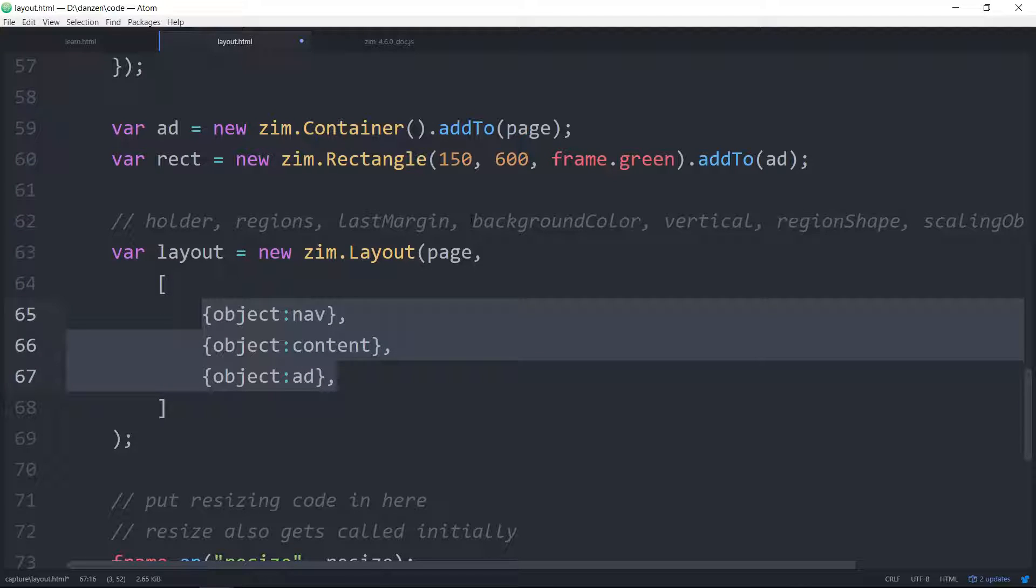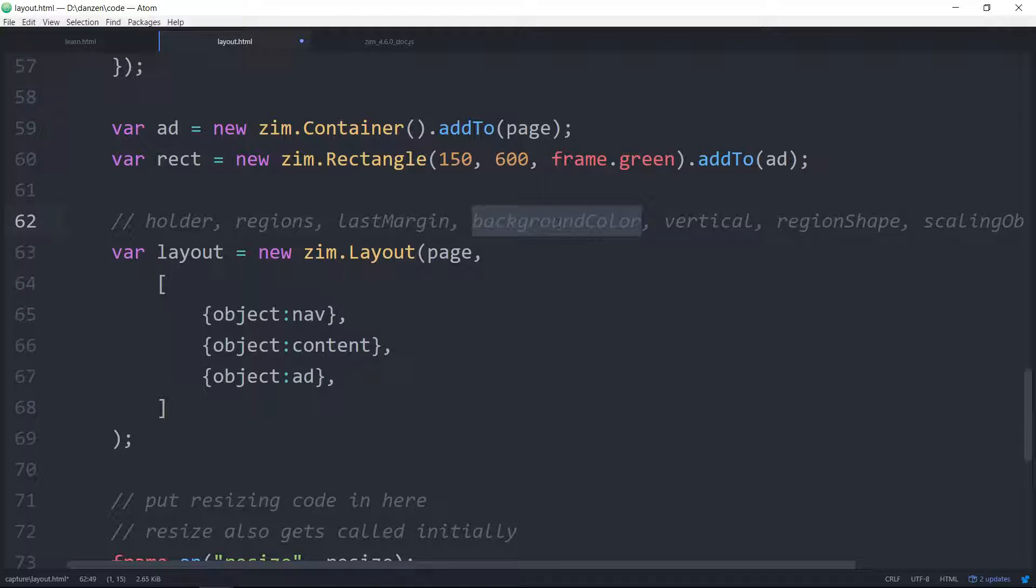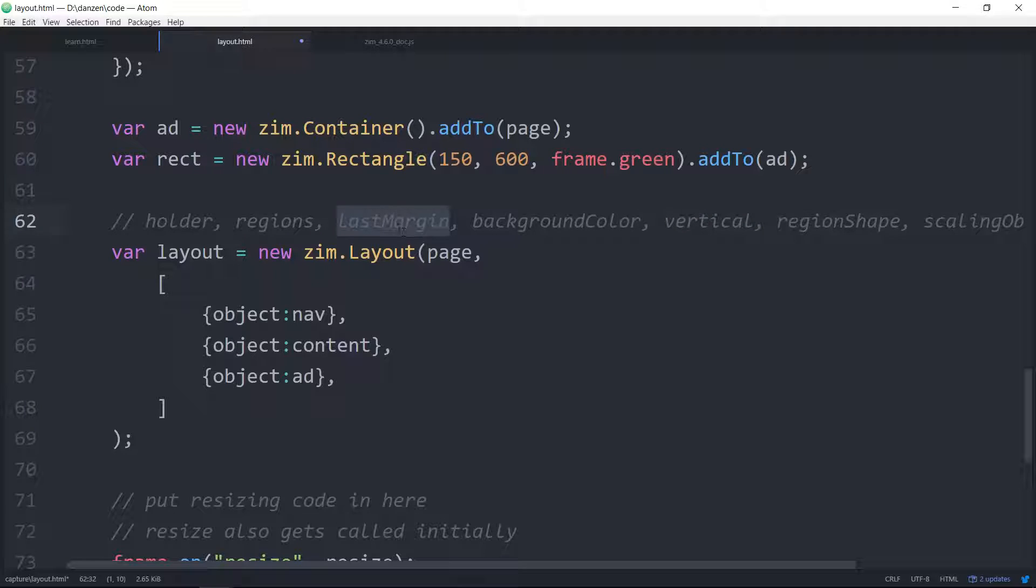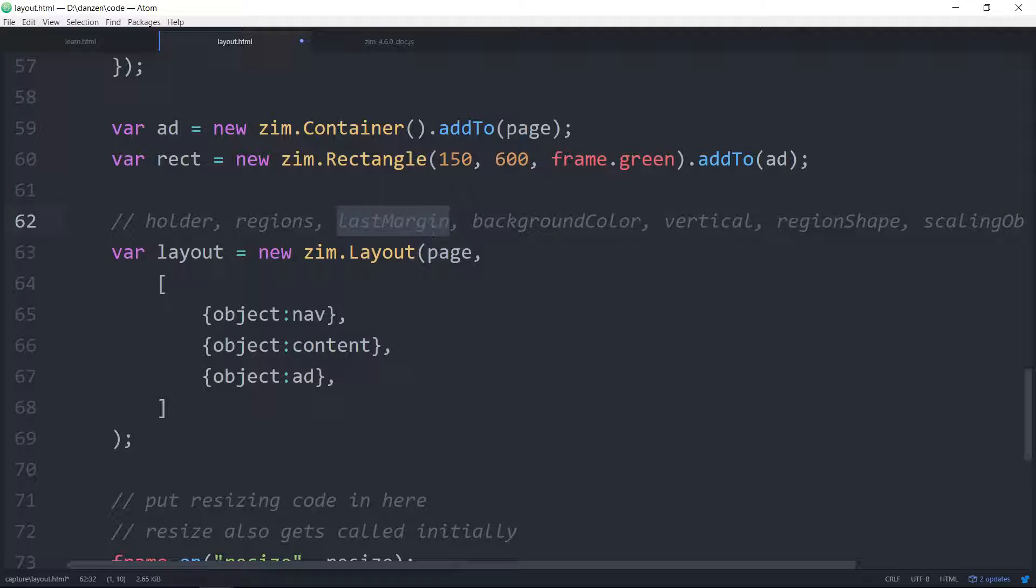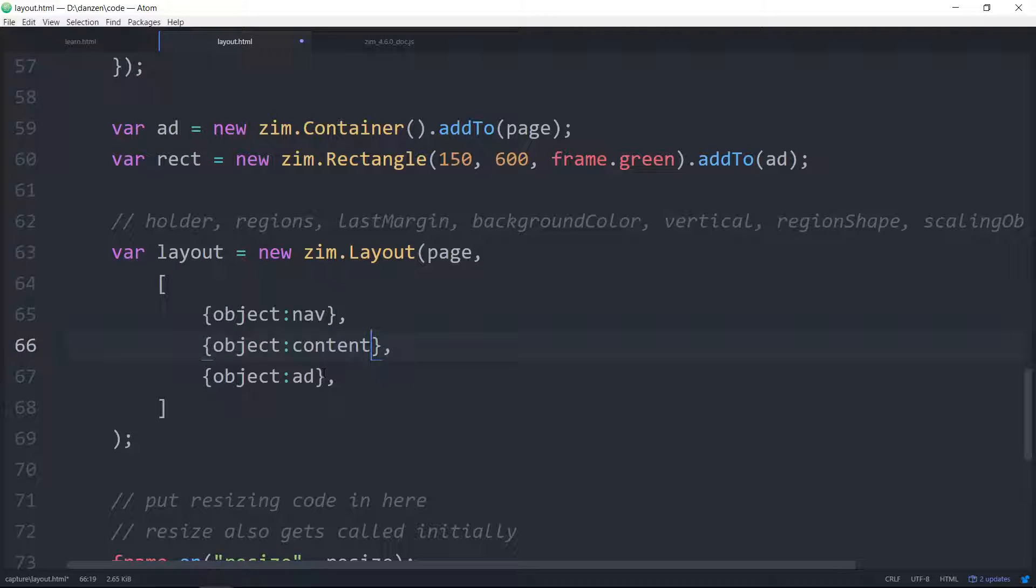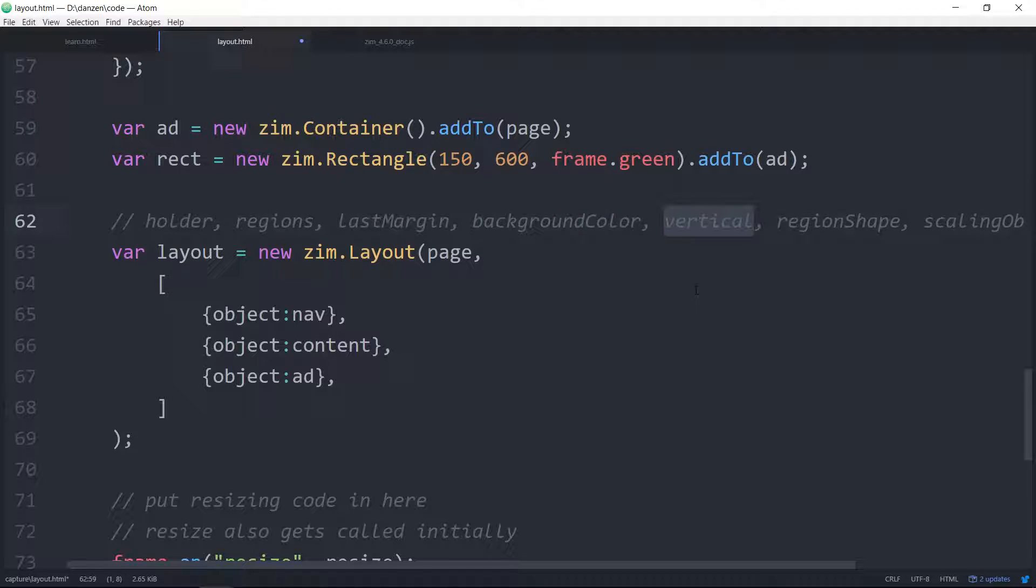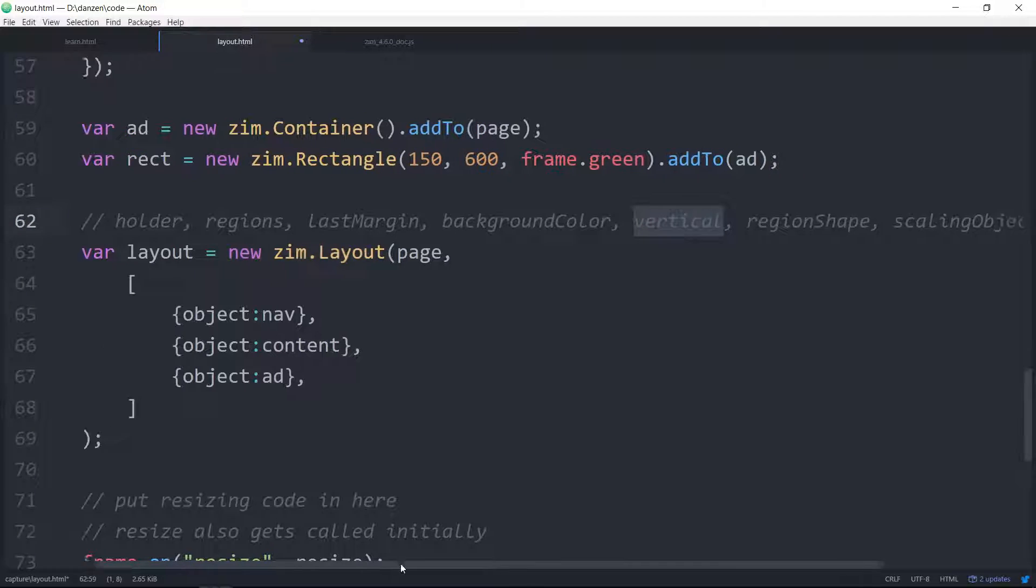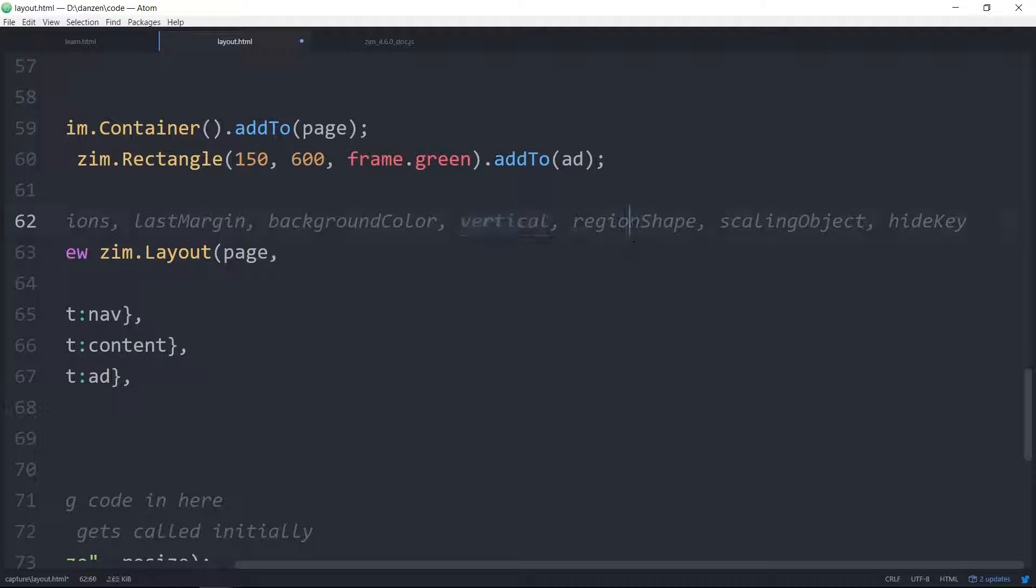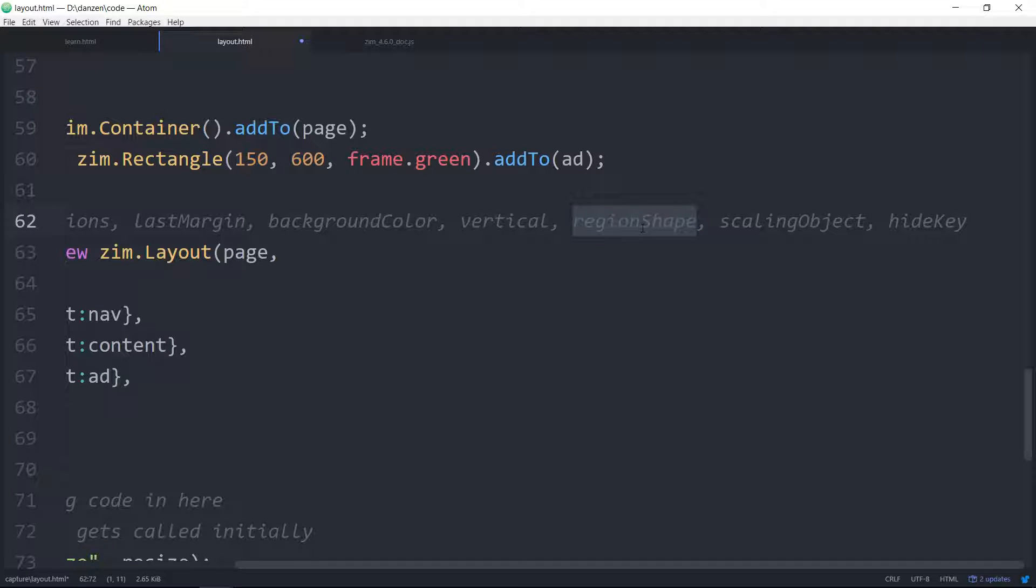We can then specify a background color for the whole thing, the last margin, whether we want it vertical or not. Each of these can have a margin, and this is the margin from the top. This is the margin from what's above. And we've got a last margin, a background color for the whole thing, whether we want vertical or horizontal. The region shape, and that will show us the regions in a graphical form. And we'll definitely do this as we're trying to learn what all this is doing. So that's a Zim shape.